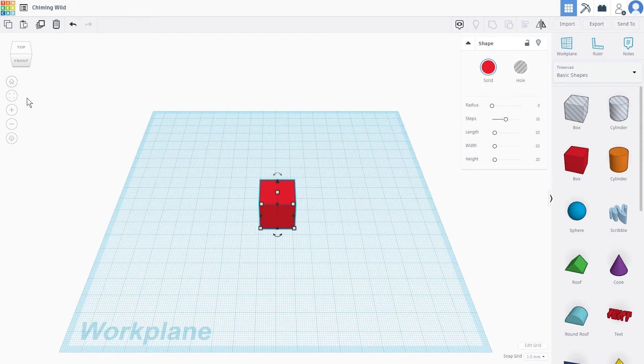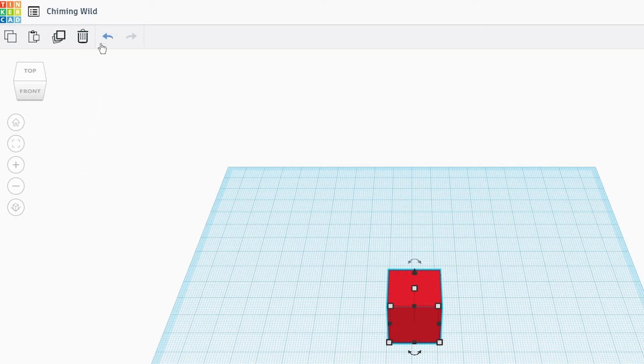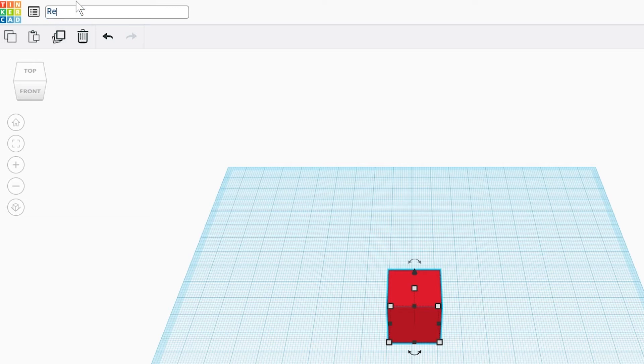Every time you create a new design, Tinkercad will generate a random name for your project on the top left hand corner. This is easily changed by left clicking on the name and typing the title of your project.